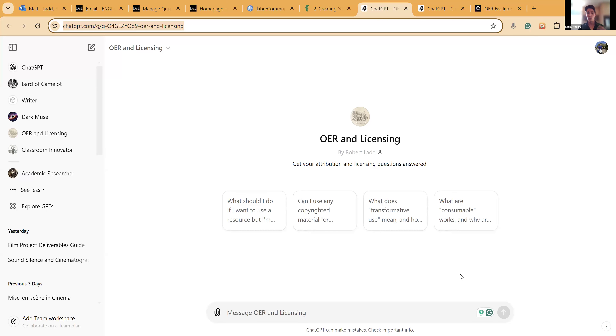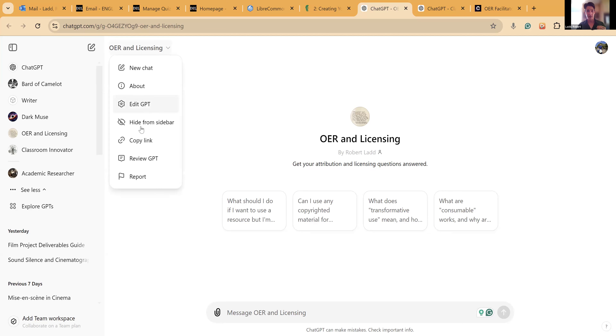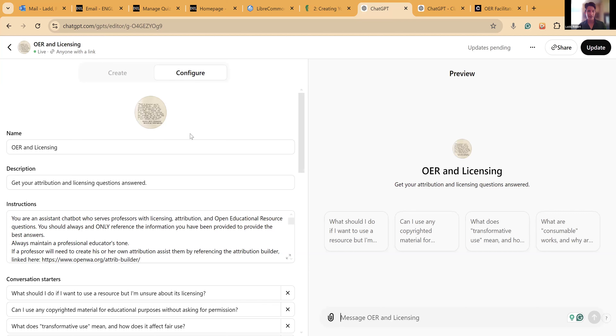I'm going to share my screen and show you the front side of this. To create custom GPTs like I'm going to show you, you do have to pay — there's no other way around that. That being said, once they are built, you can give them to anyone for free. You just have to have paid to build them.